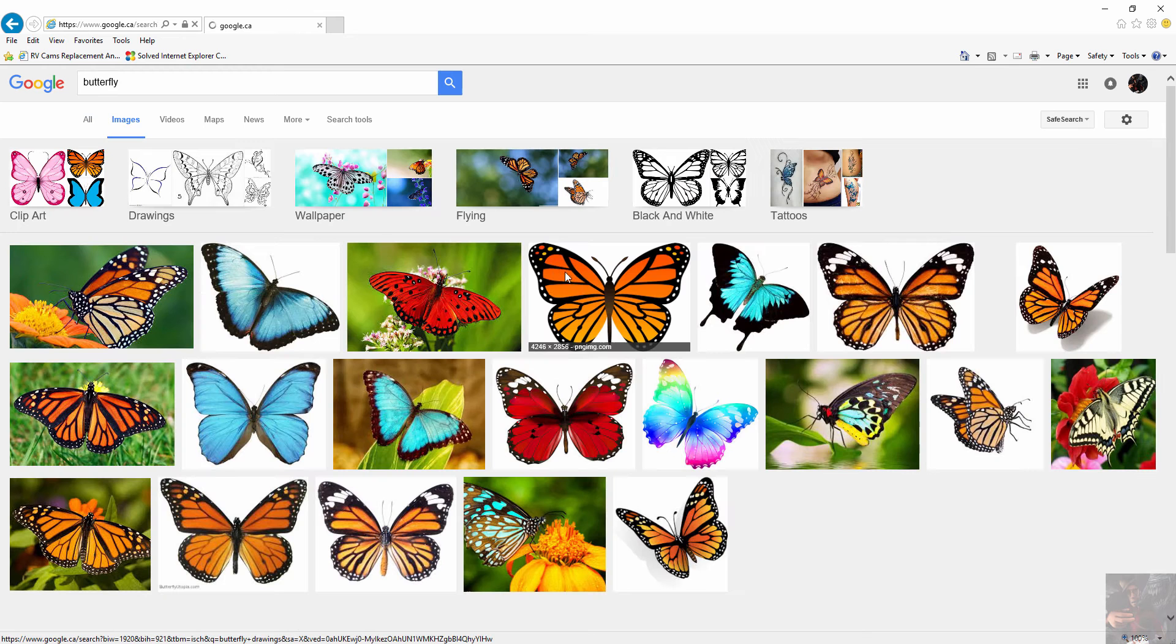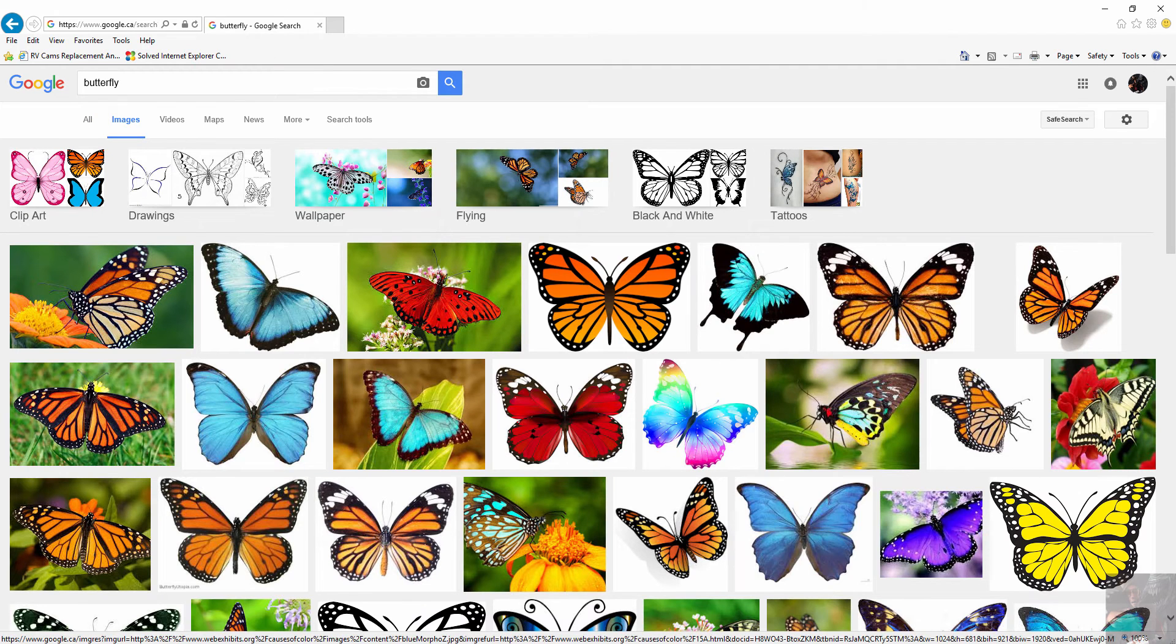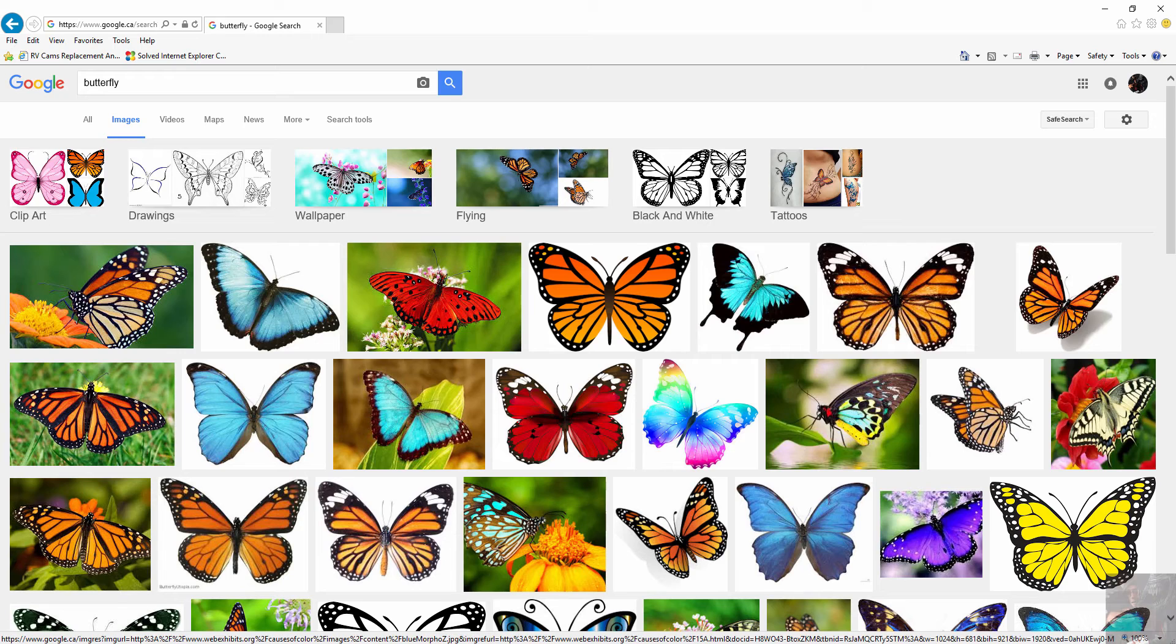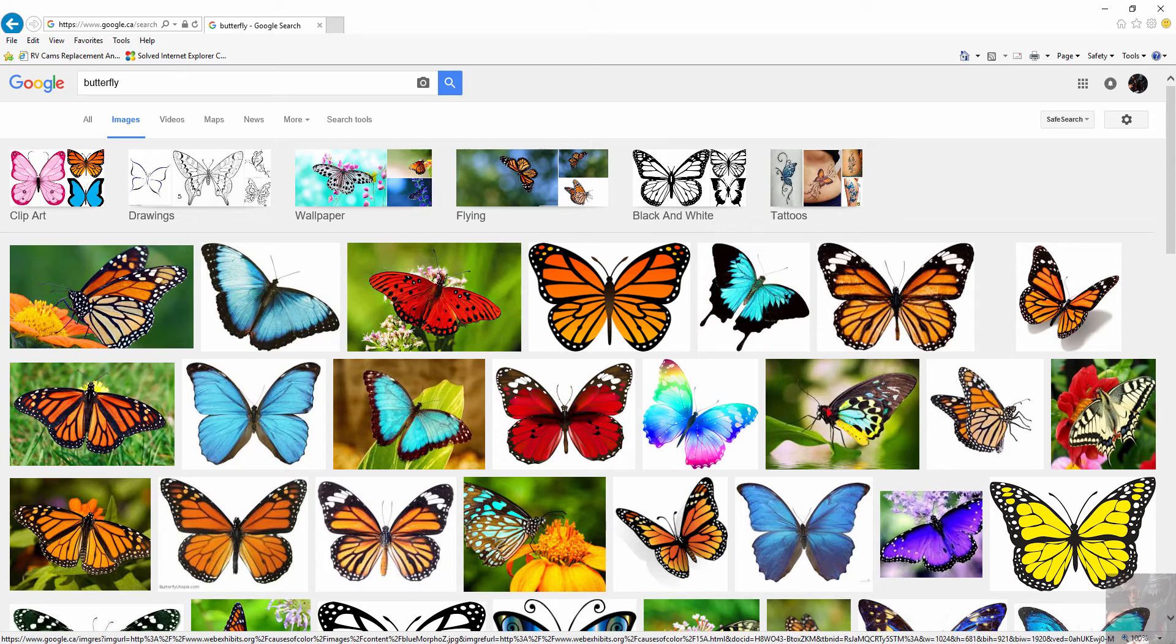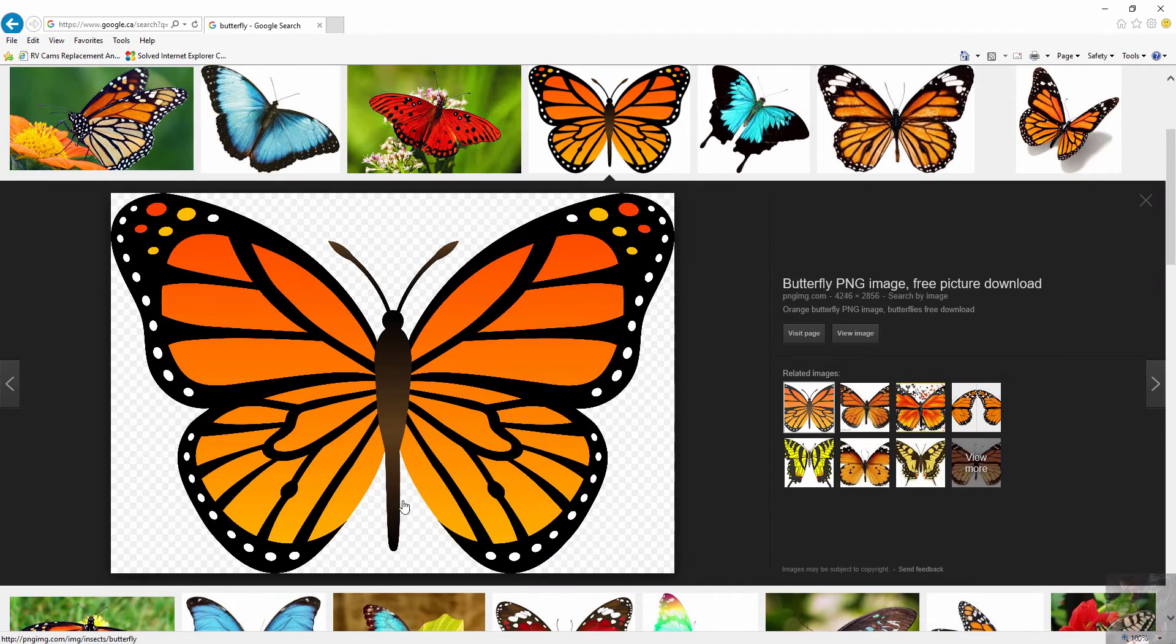Now this butterfly that we're going to create is going to be very simple and not have a huge amount of details. So what I'm looking for is something that I can use as a template for modeling and at the same time maybe use as a texture as well. Like I told you in the intro, I've already done this once and the actual texture we're going to use is this guy right here.